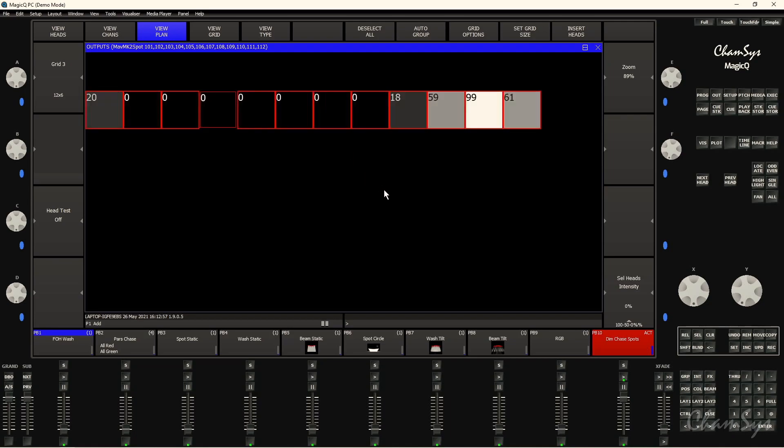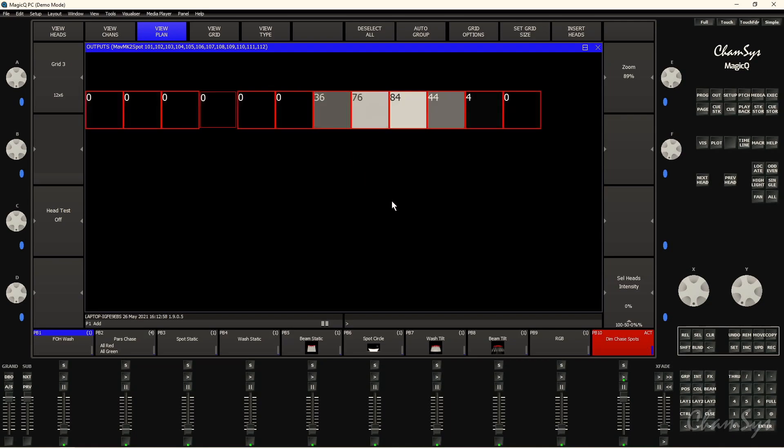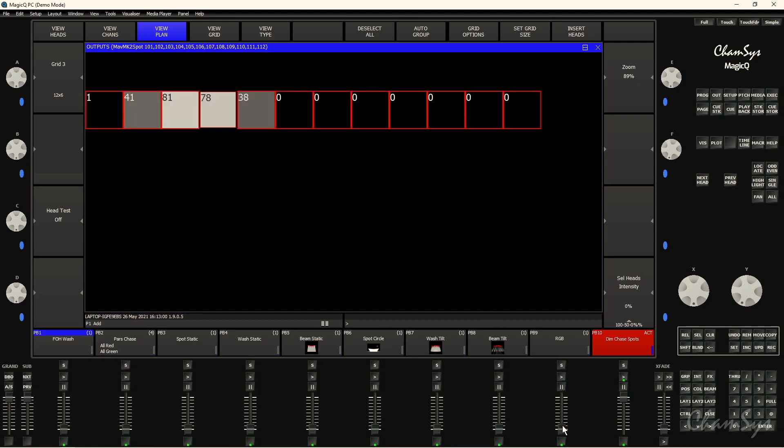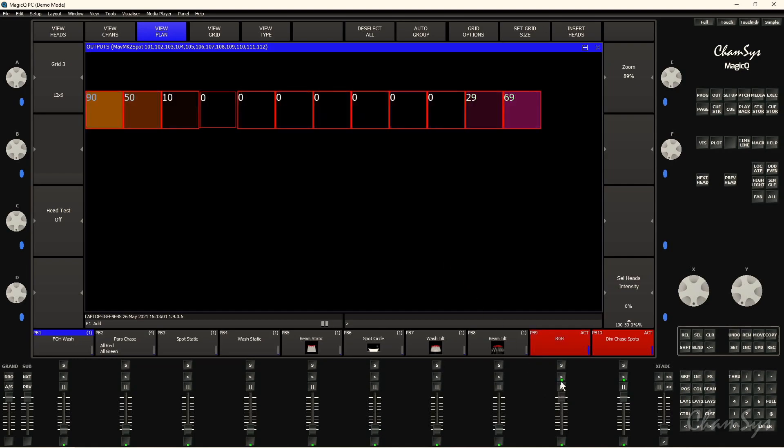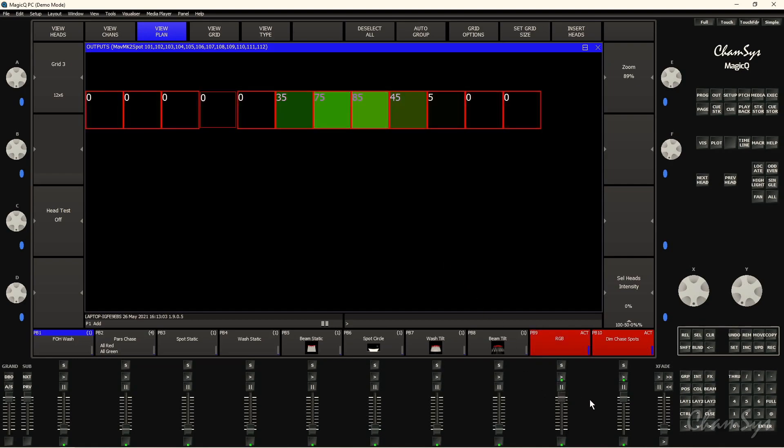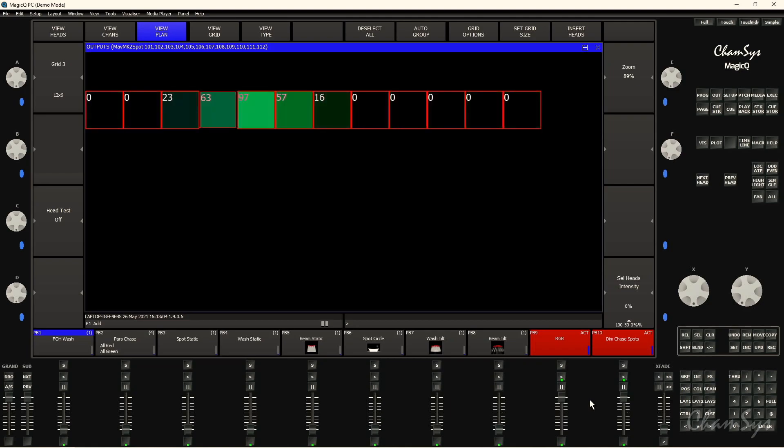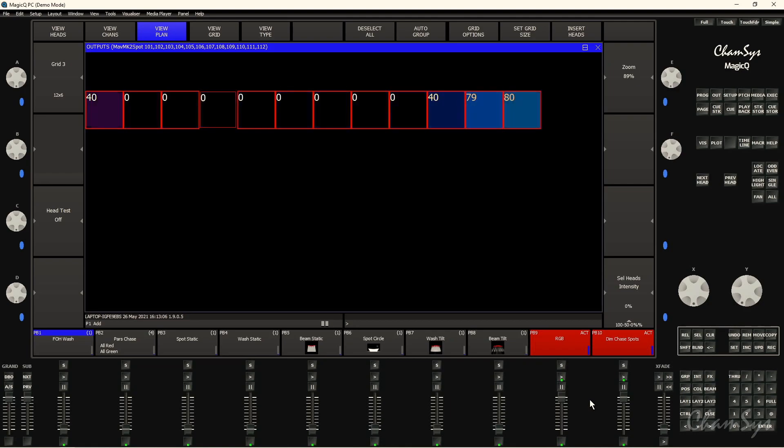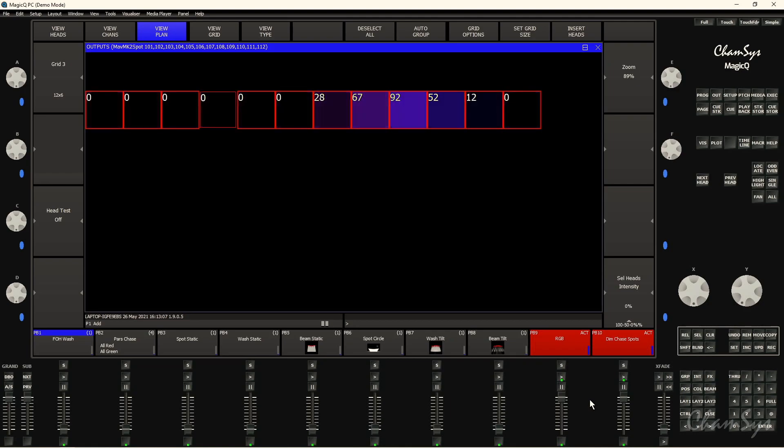So I've got that running across there, and similarly I could say bring up my RGB cue here with my RGB color effect, and you get representation of the colors within the grid as well.